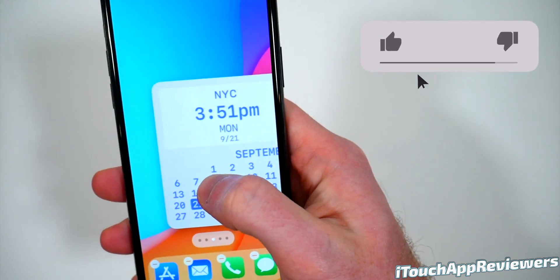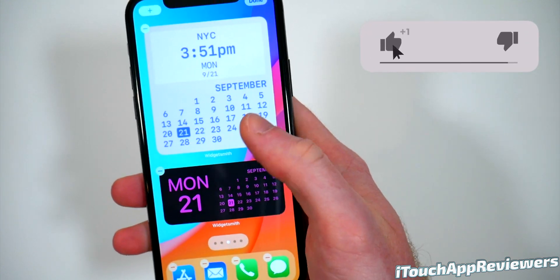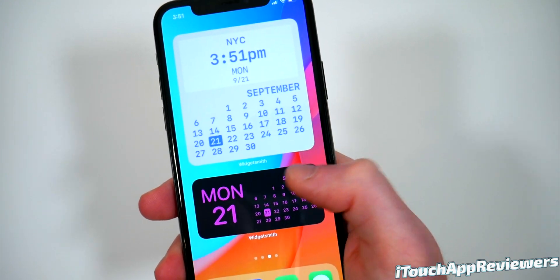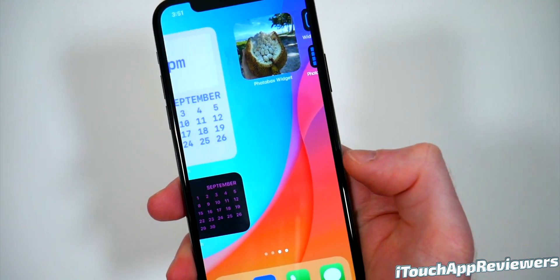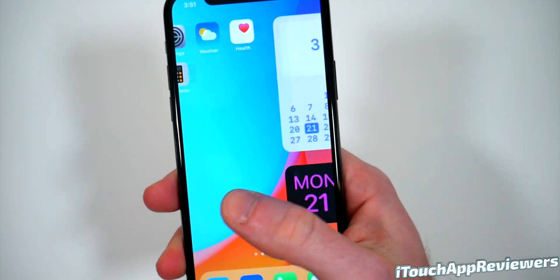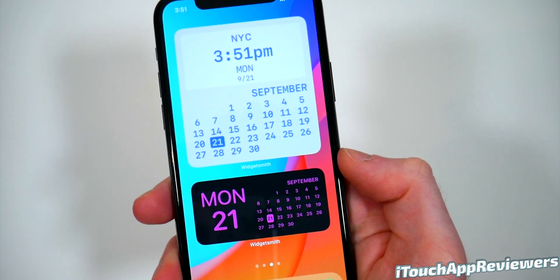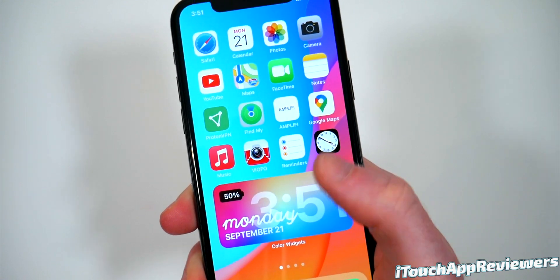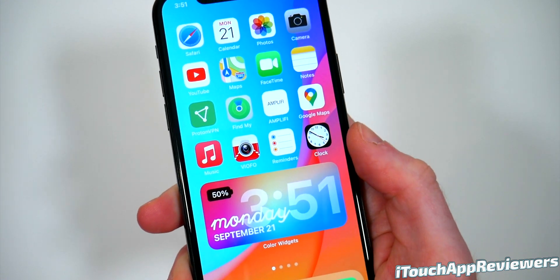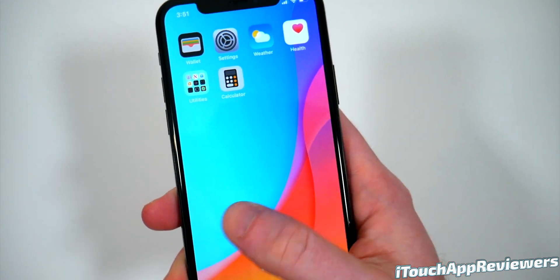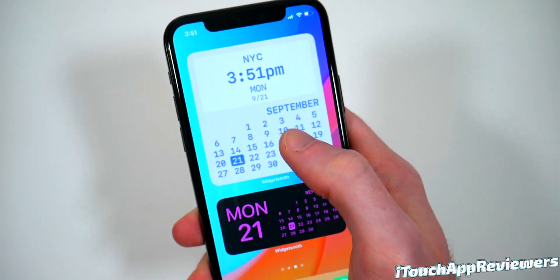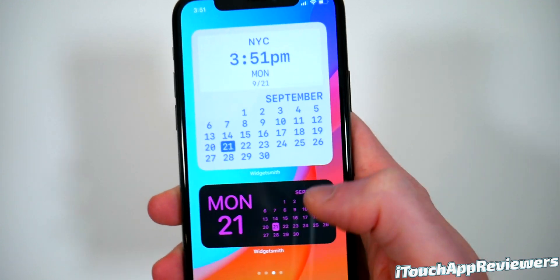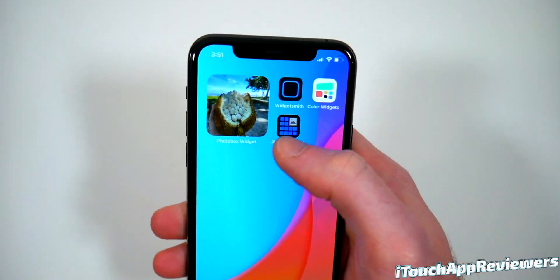It does kind of mess up your pages sometimes, but there we go. Now I've got that on this page — also got this other one. One thing I don't like is that it really does mess up your apps. Apple needs to fix that. But regardless, now you've got your calendar and time however you want. So that's the first one.